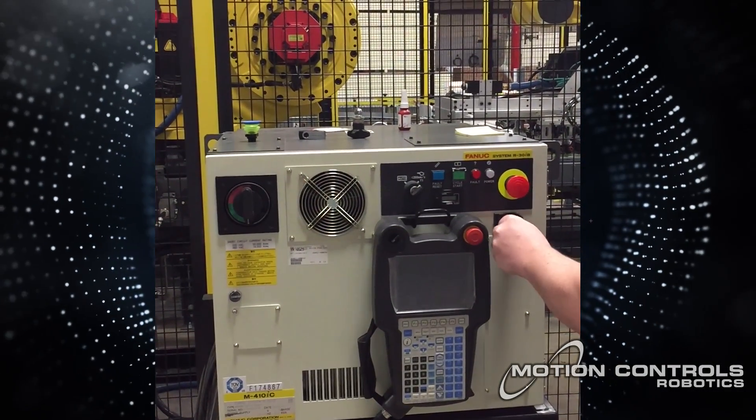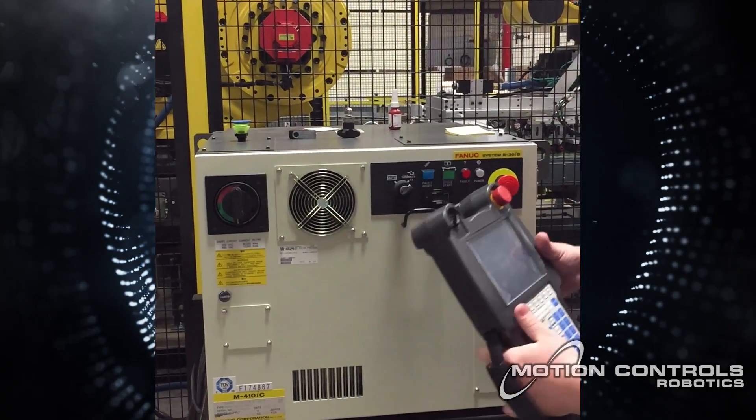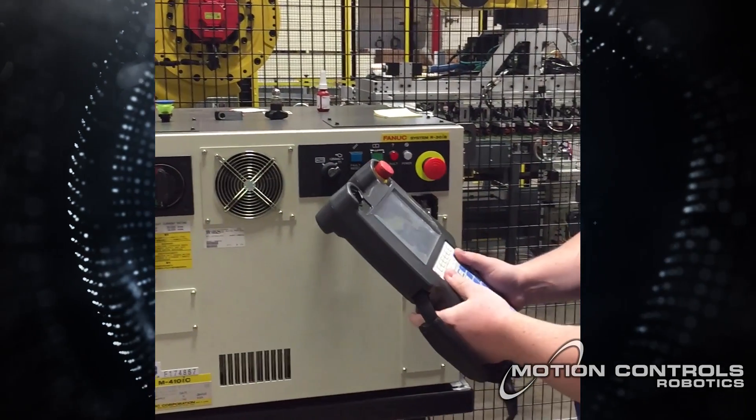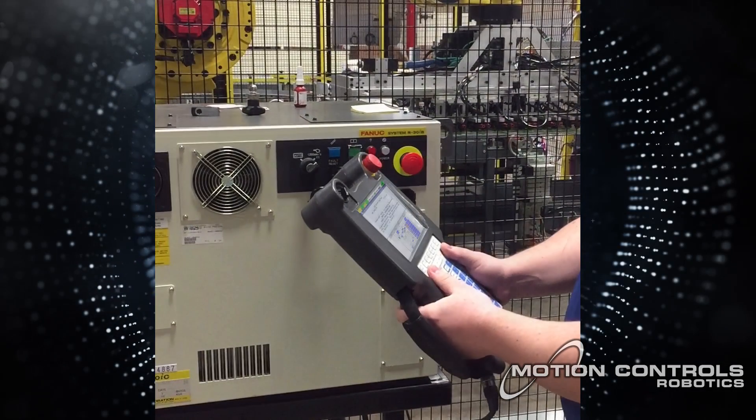Insert the drive into the slot on the controller. Using the TEACH pendant, start on the main screen.